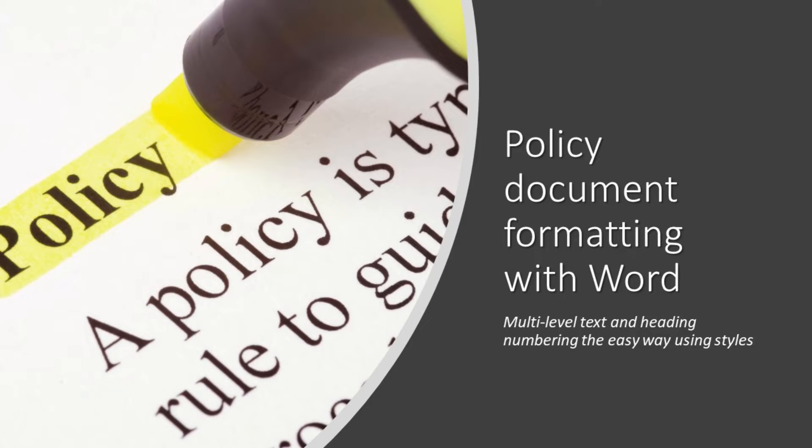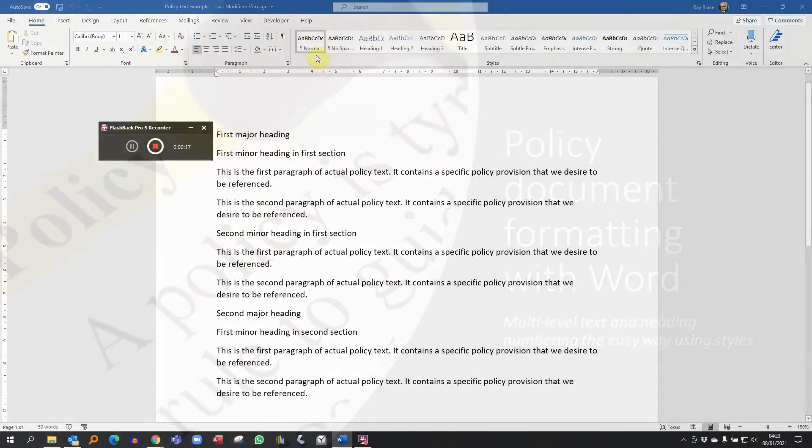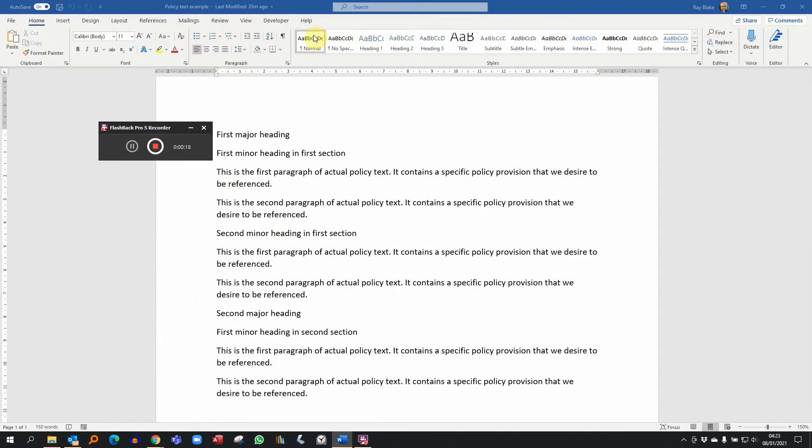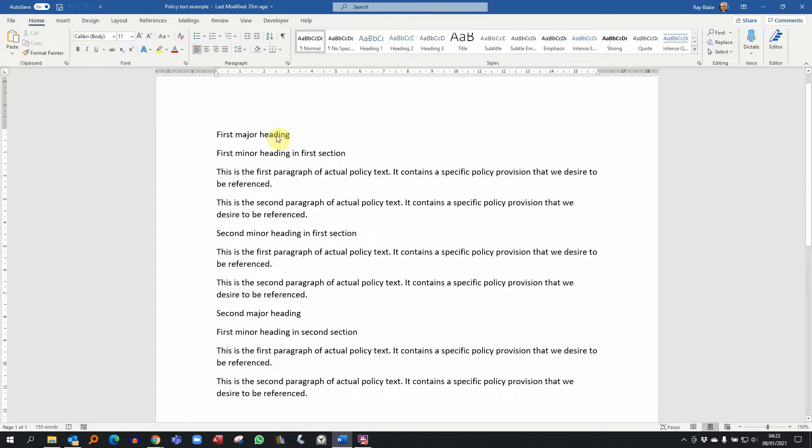In this demonstration we'll take a policy document and use Word styles to apply a decent layout to it so that we can properly reference the policy content. What you'll see on the screen here is a long string of unformatted text, which is exactly what it is.